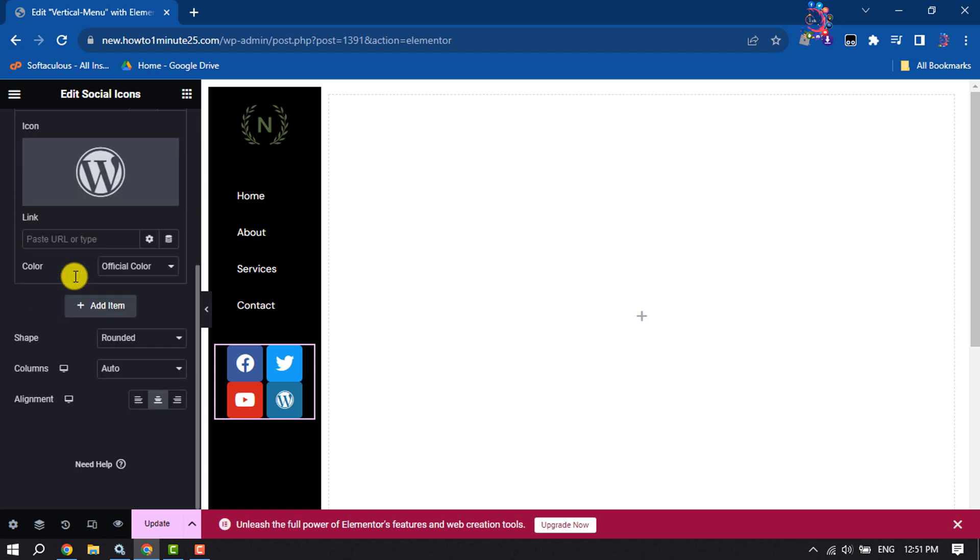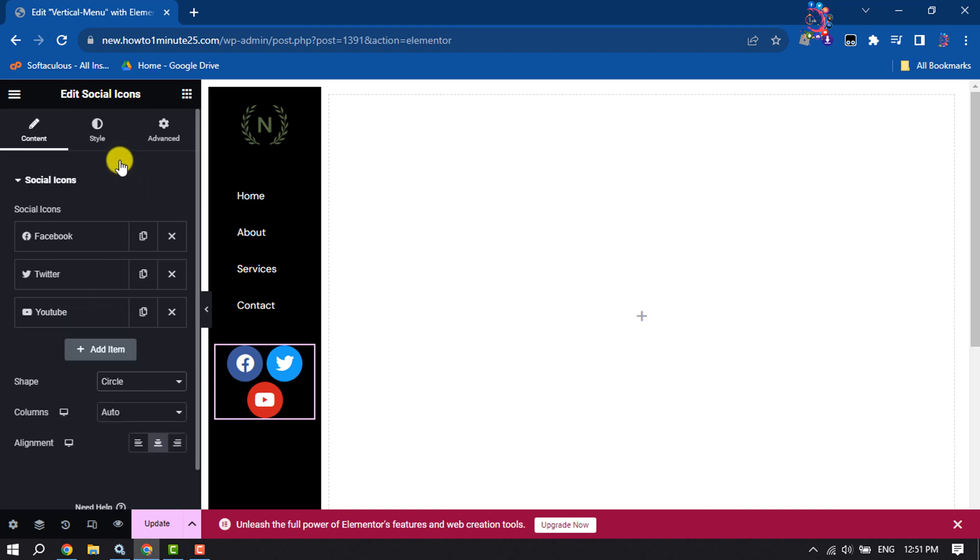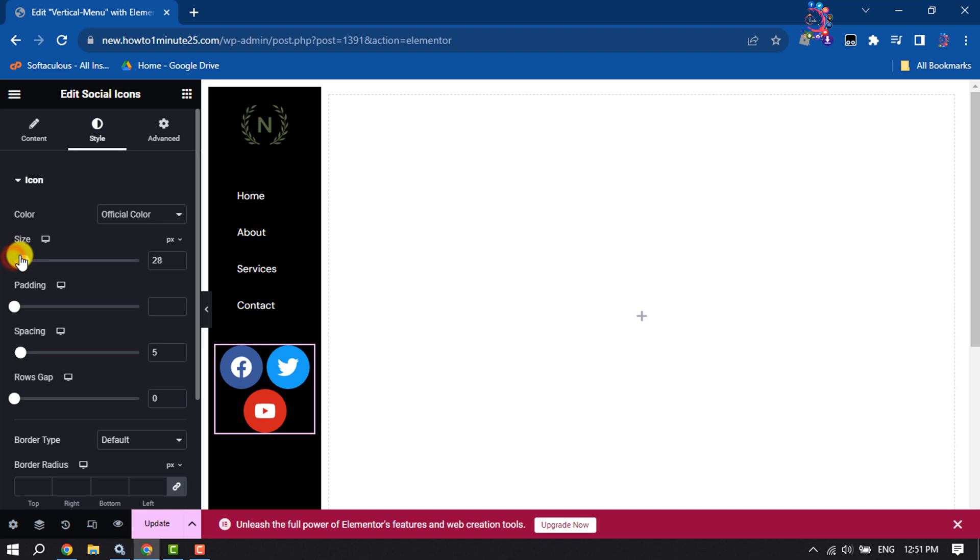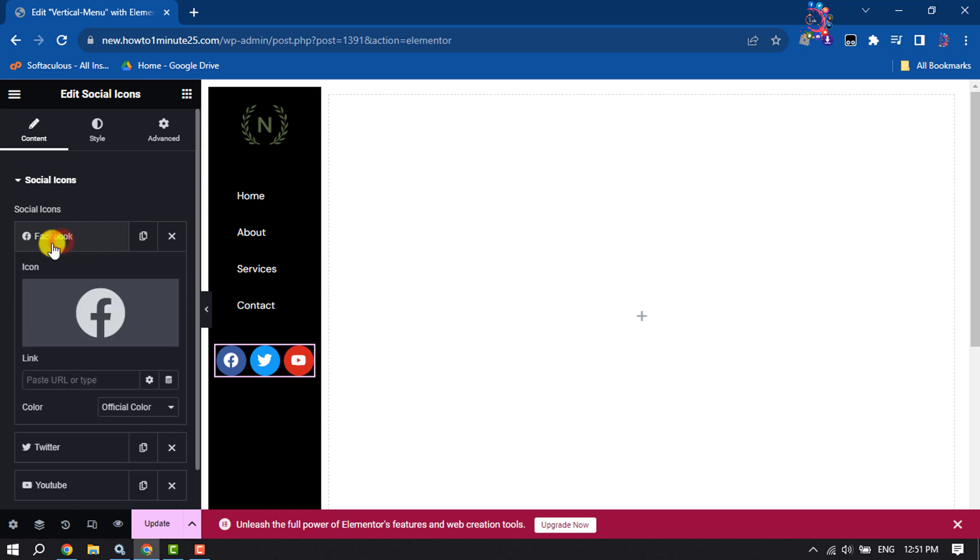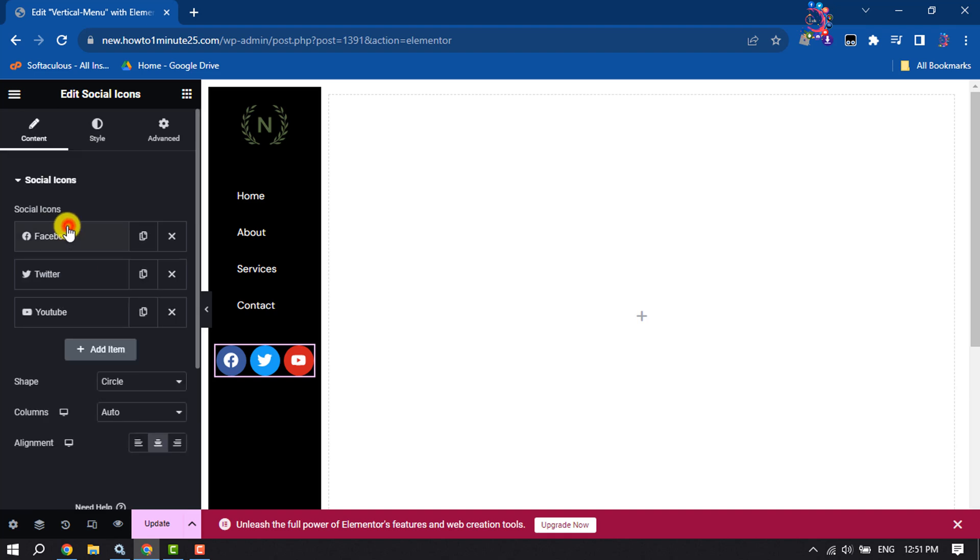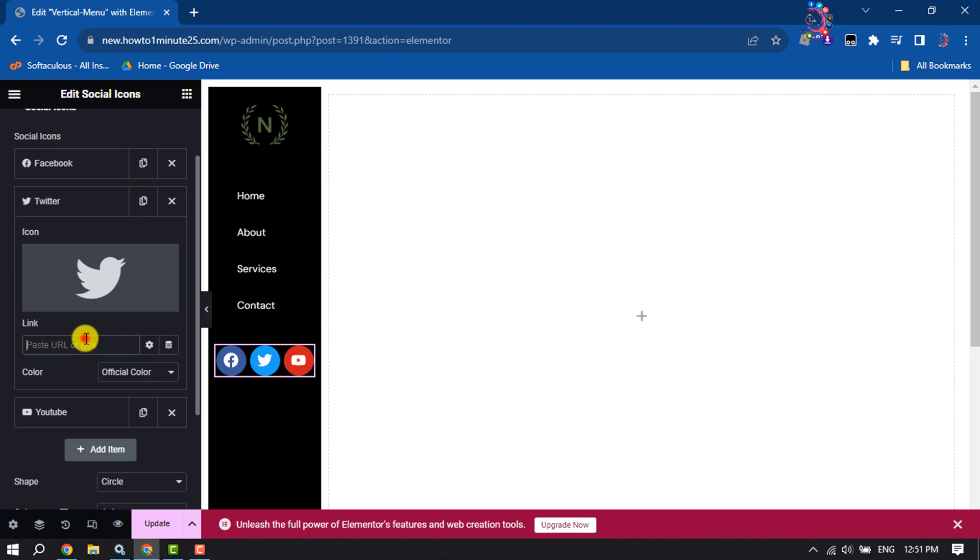Click on shape dropdown and select circle. Go to the style section and here you can change the icon size. To add your social media links, click on Facebook and enter your Facebook profile or page link. That's how you will be able to add your social media links here.